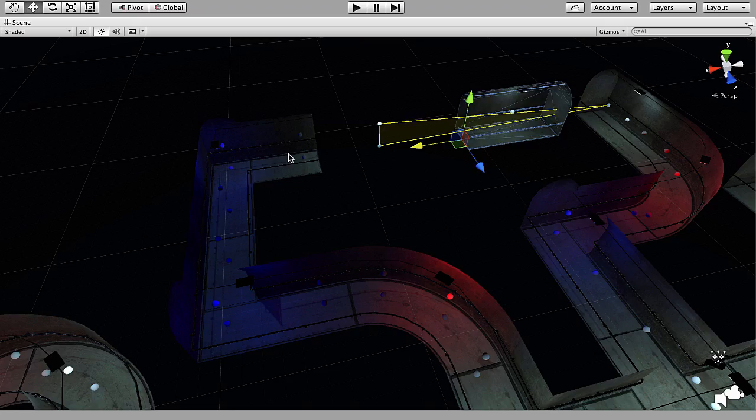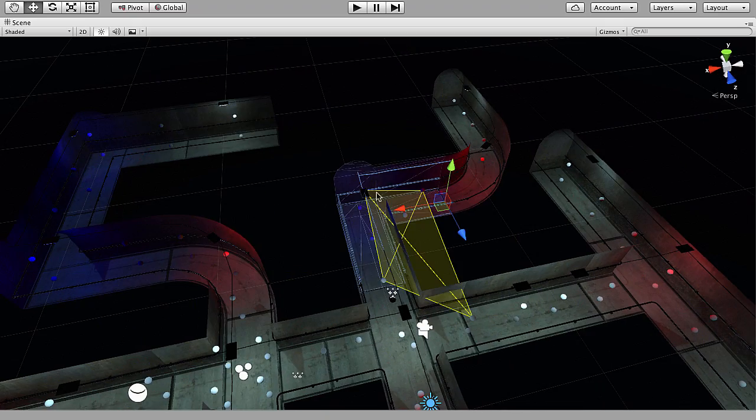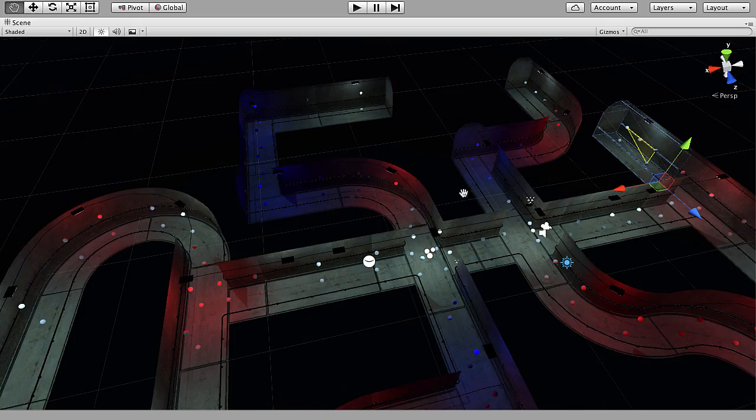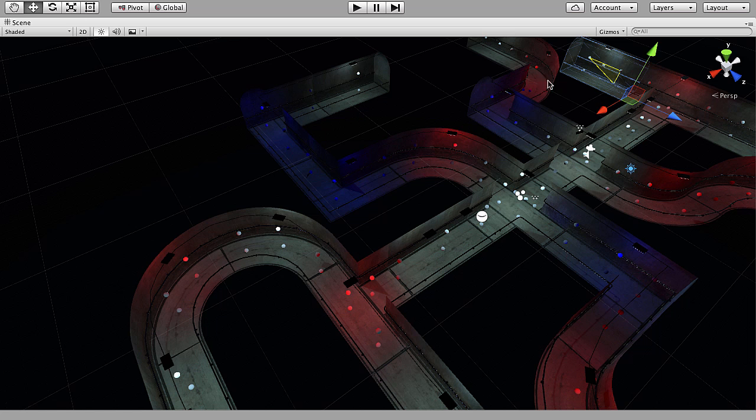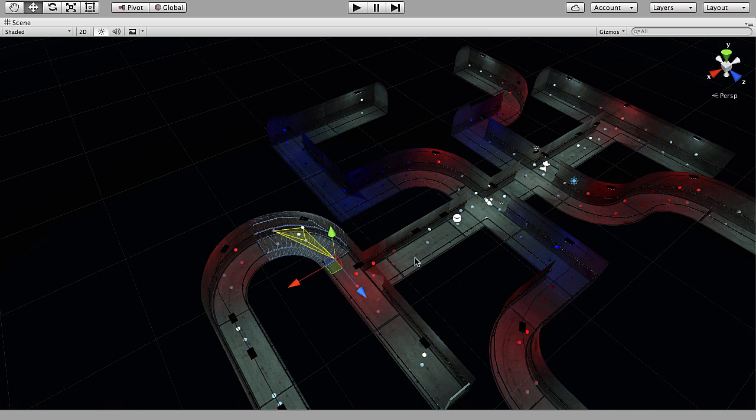Our environment here will be a spooky industrial interior, a place where danger and evil lurks.